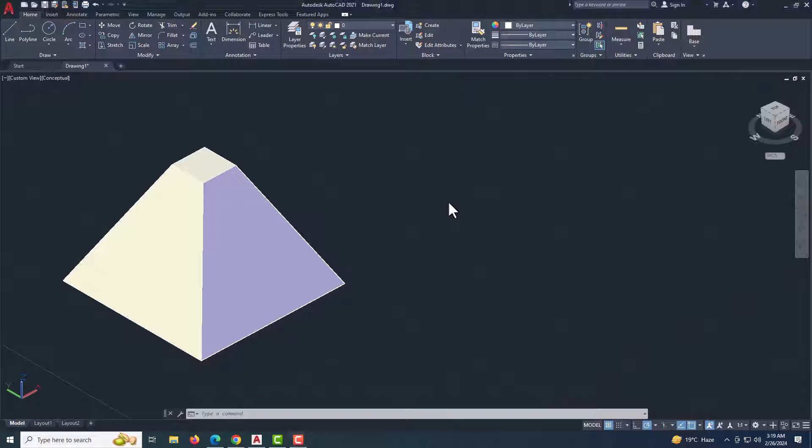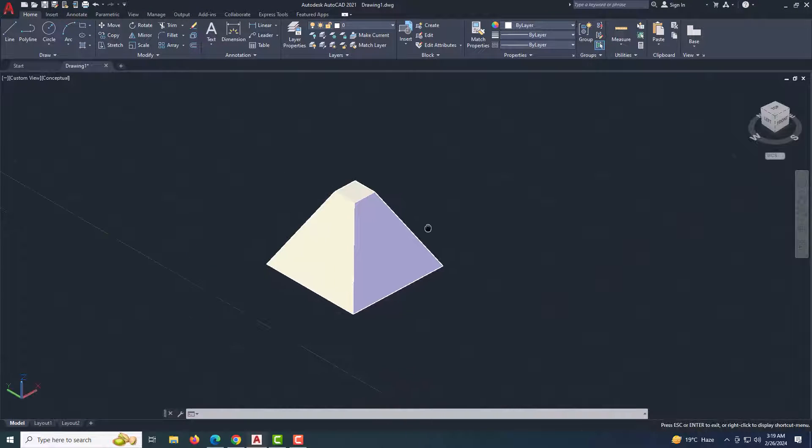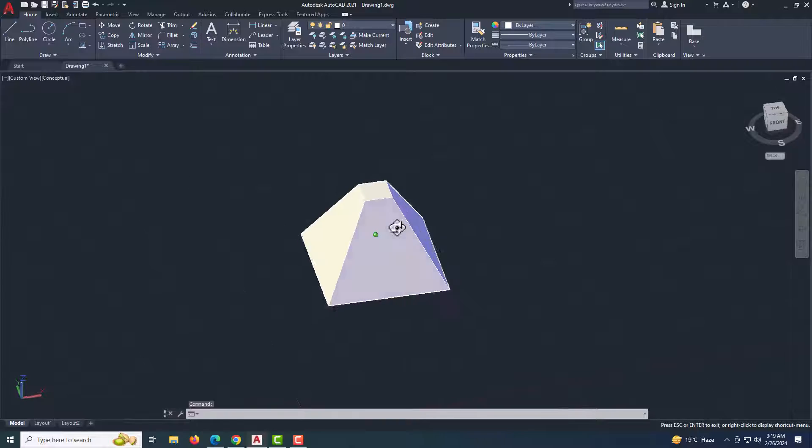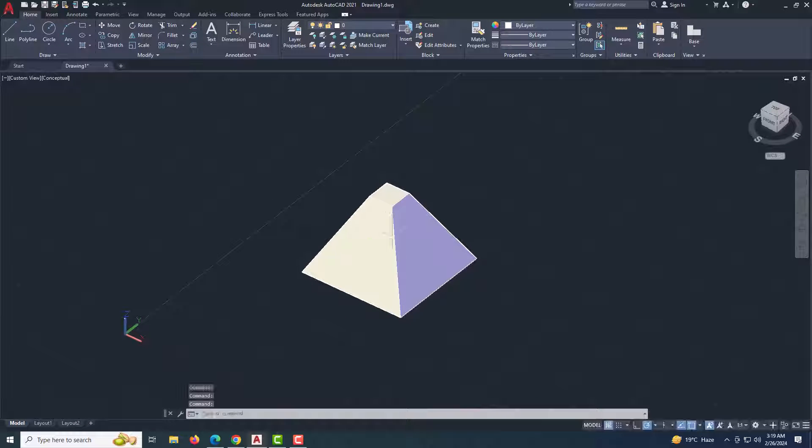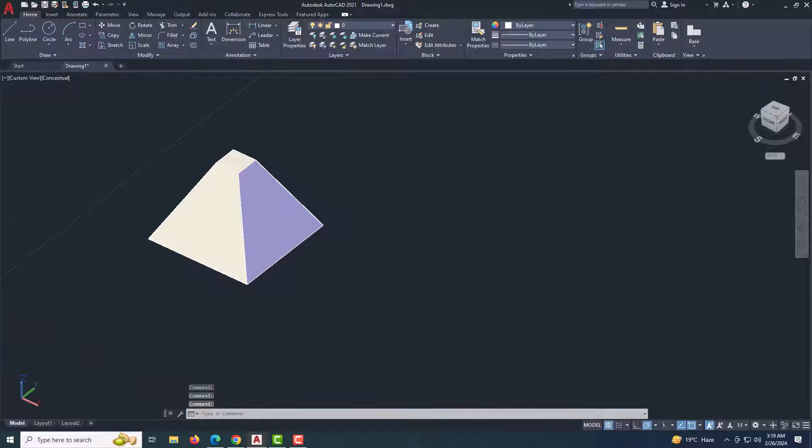Creating a frustum of a pyramid in AutoCAD can be done using the Pyramid command. Here's a step-by-step guide.